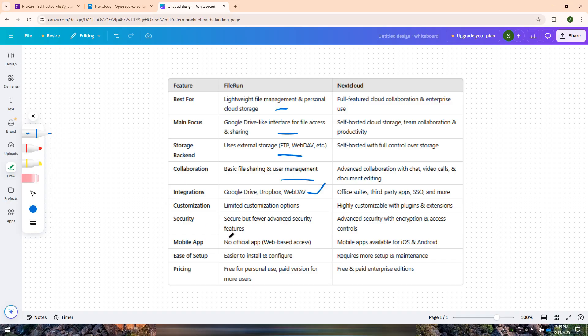If you need a fully-featured cloud collaboration platform with team communication, document editing, and enterprise-level security, Nextcloud is the better choice. It is best for businesses, teams, and organizations that require a self-hosted alternative to Google Drive or Dropbox with full control over data.